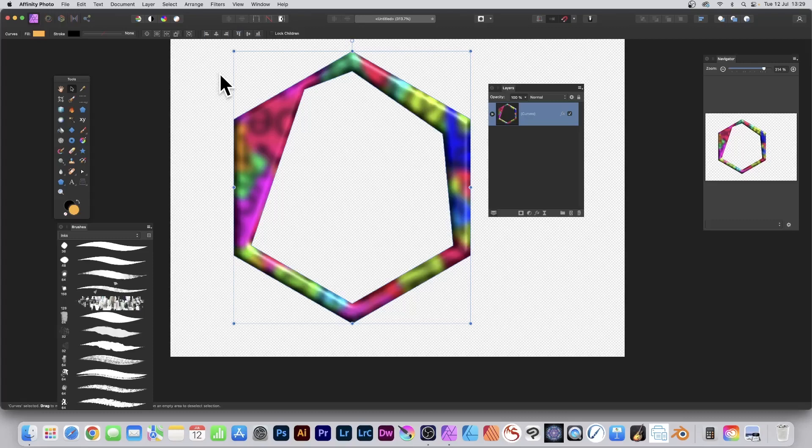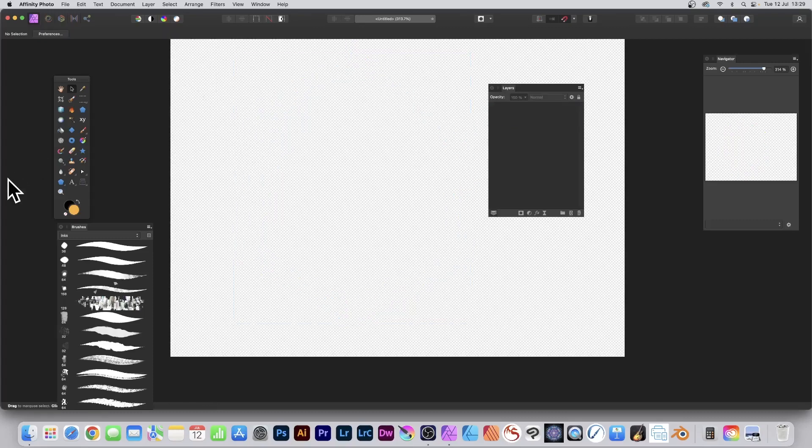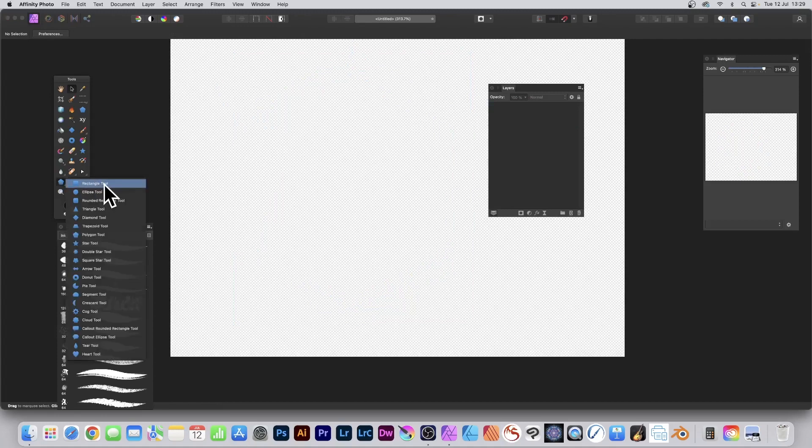How to create a hexagon shape in Affinity Photo. Go to the Polygon tool. You normally find it beneath the Rectangle tool, so go there and then Polygon tool.